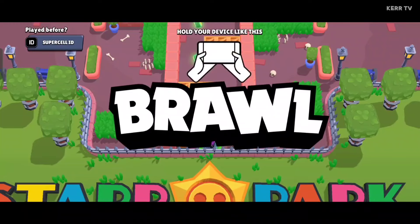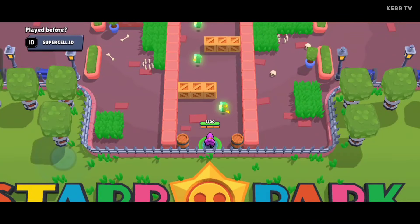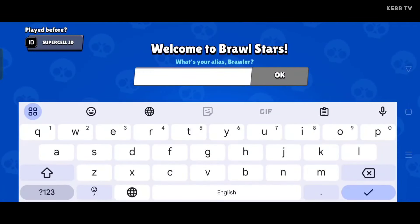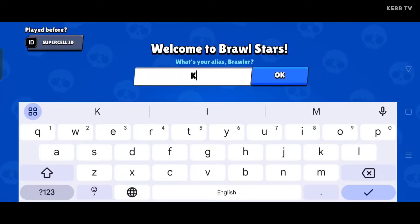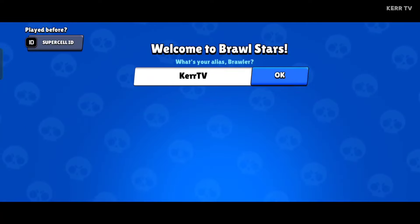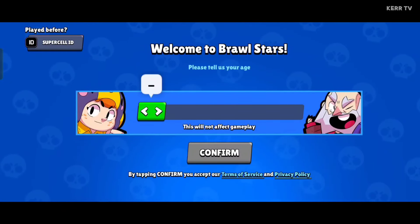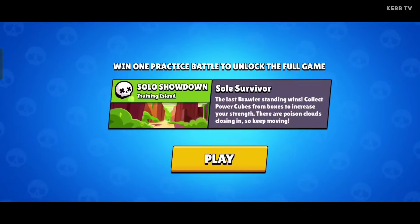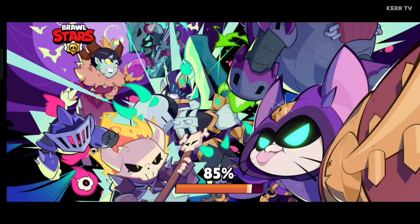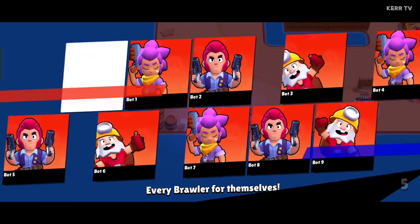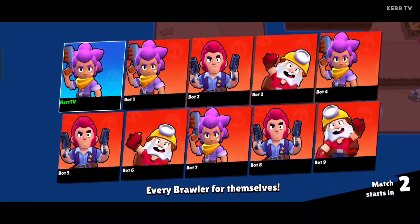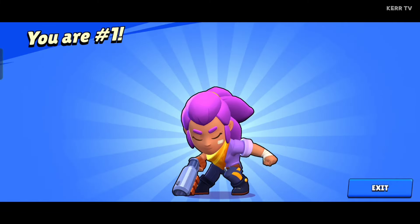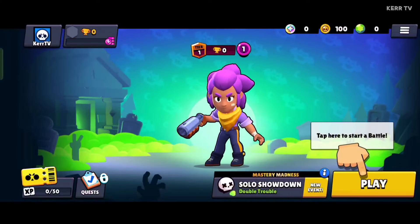This is now our second Brawl Stars account. We need to finish the tutorial here first. After the tutorial, you may now create your alias or username for your Brawl Stars account. Just type it here and click OK. Please provide your age and click confirm, then click play. We need to finish this game first in order to proceed to the home page. The game is done — let's click exit to go to the home page of our new account.